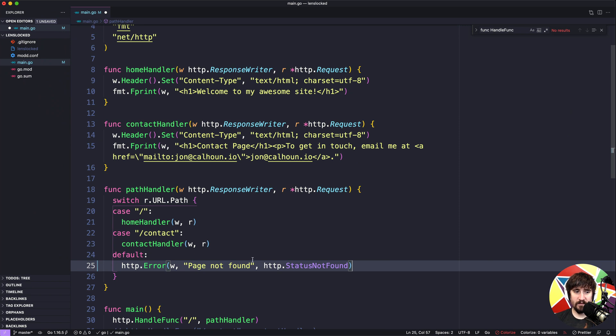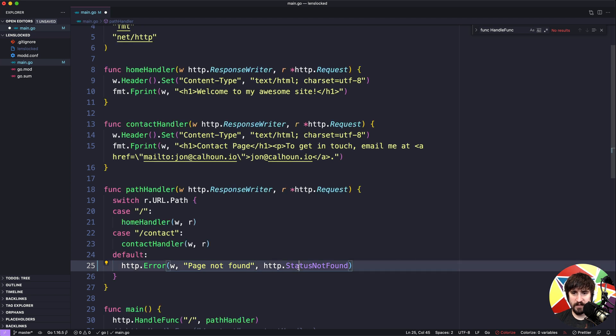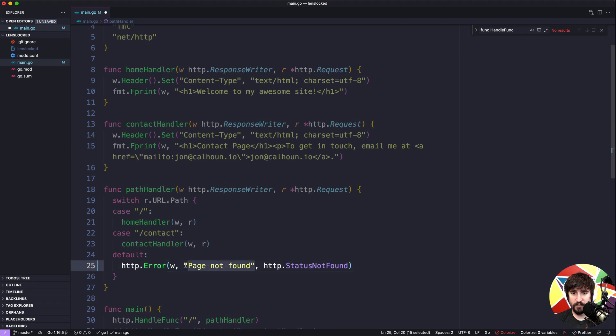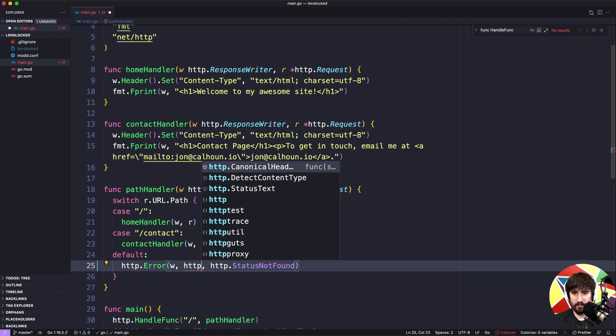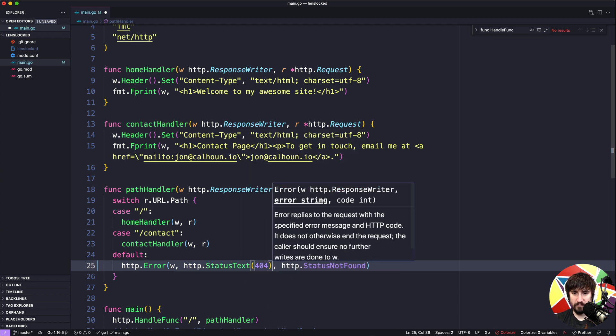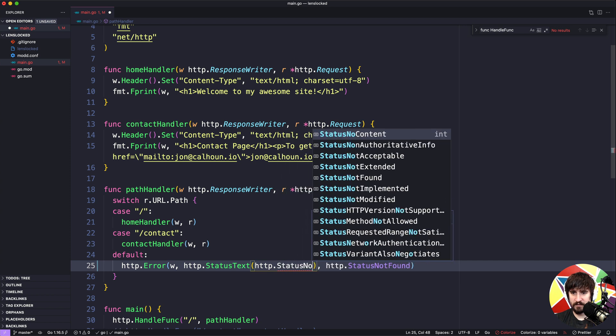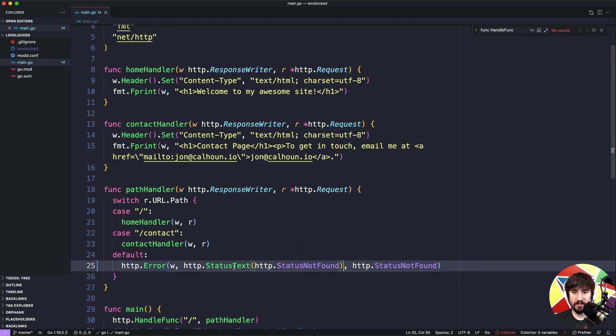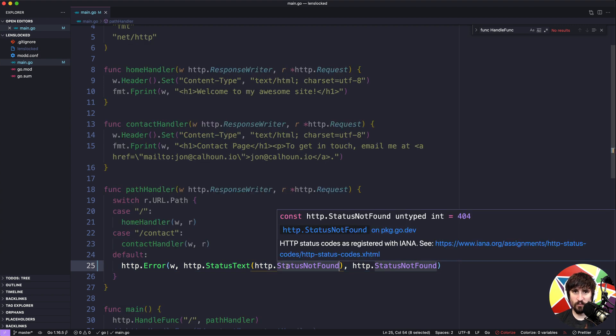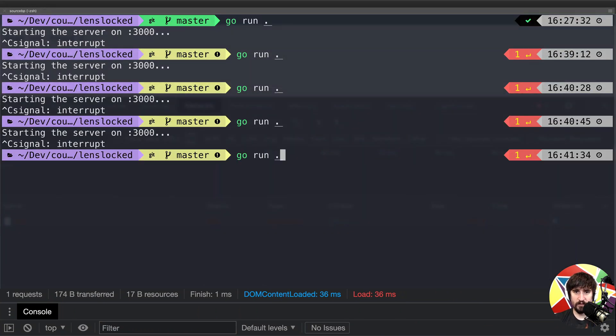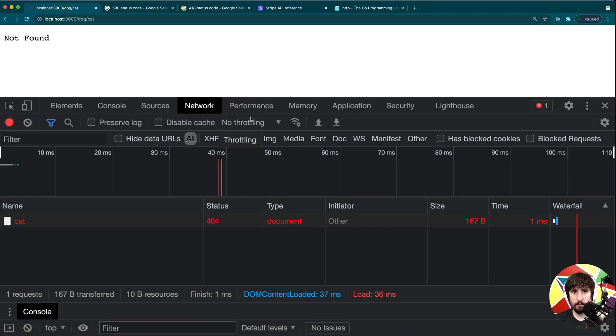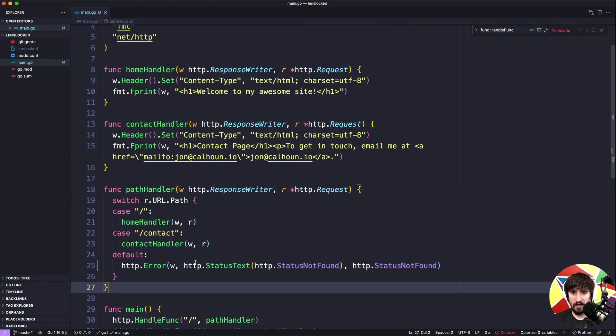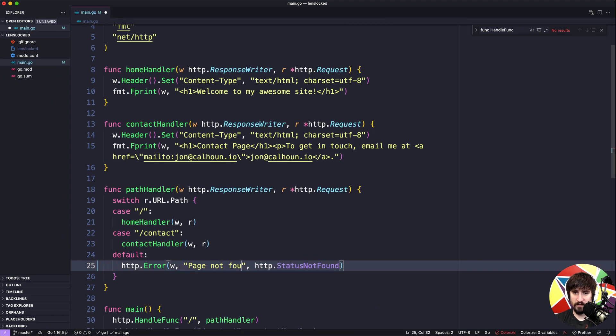And then the last thing I want to show you here, which you don't have to do, but it's something to maybe keep in mind for the future, is that you can see here status not found. Well, this not found is a string that is associated with the status code. So if you ever want to take a status code like 404 or this constant and get a string for it, there's actually something in the HTTP package called http.StatusText, which you pass in a code like 404 or you could pass in http.StatusNotFound, and it will actually return the status text associated with that code. In this case it's just going to return not found. So it's actually going to be a worse error message than what we had.